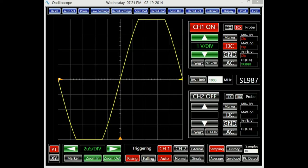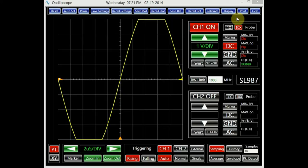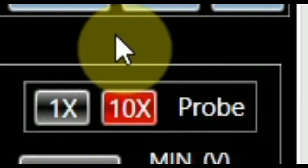The oscilloscope originally resets to its default settings. Depending on the application, these settings might not be suitable. In order to have accurate measurements, we must first choose the proper probe setting. Since we are using a 10x scope probe for channel 1, 10x, the default setting, is appropriate.